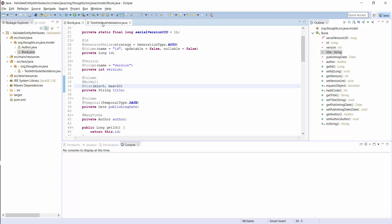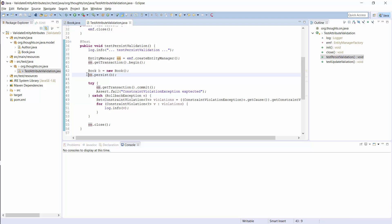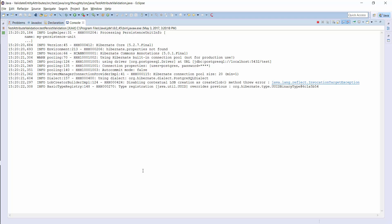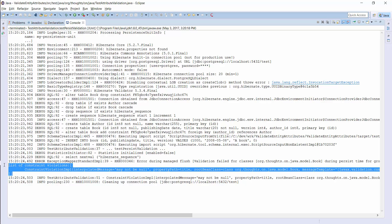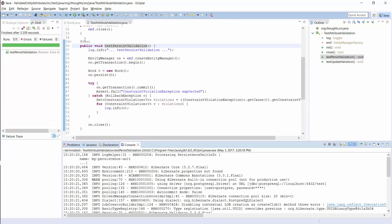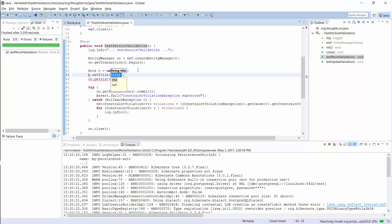The title of a book entity can't be null and has to be between 5 and 20 characters long. Let's try to persist an invalid entity. When I try to persist a new book entity without setting a title attribute, Hibernate will use the Hibernate Validator as a bean validation implementation to validate the title attribute, and I expect it to throw a constraint violation exception. Here you can see the log output. Hibernate triggered the validation before it persisted the entity and the validation failed with a clear description of the validation error. The same happens when I change the title attribute to a value that is shorter than 5 or longer than 20 characters.